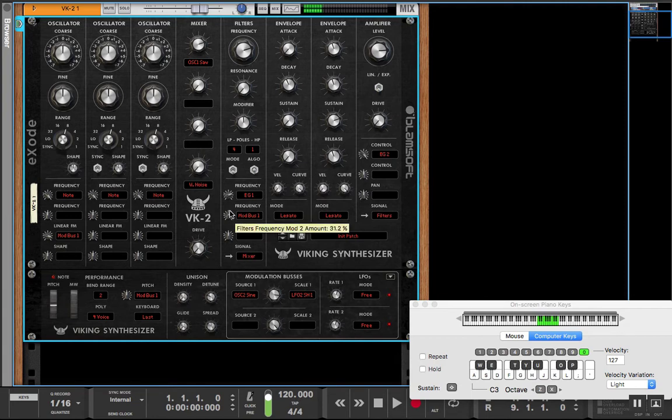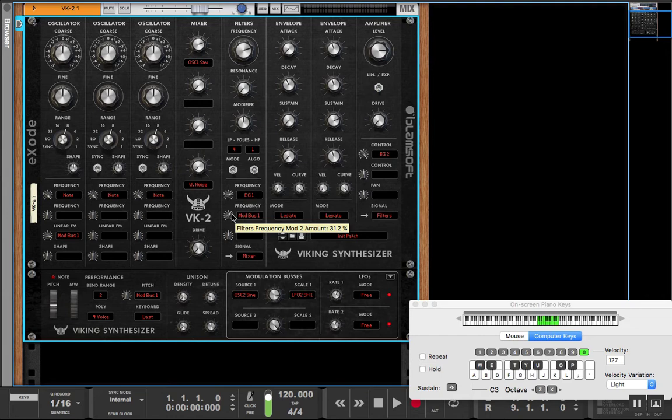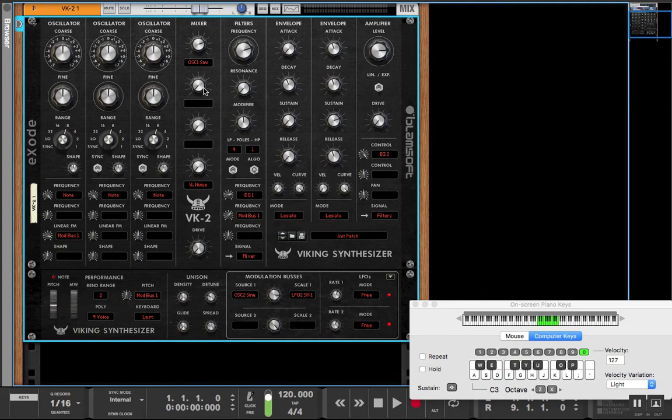And we're basically patching this. So this makes VK2 a bit more complex and a bit harder to elaborate on and kind of get.